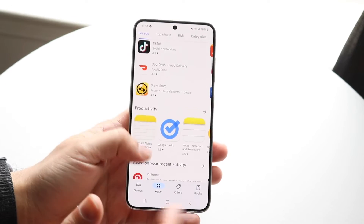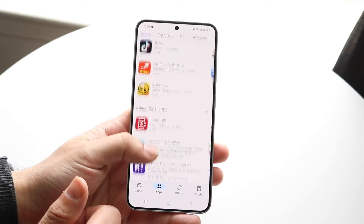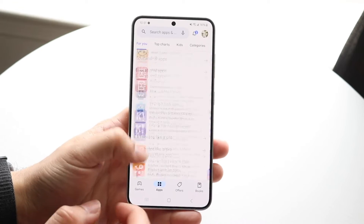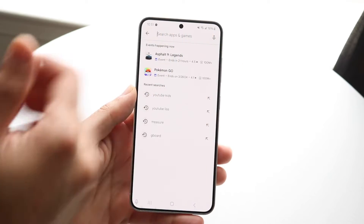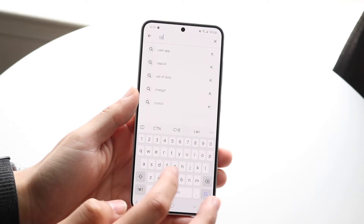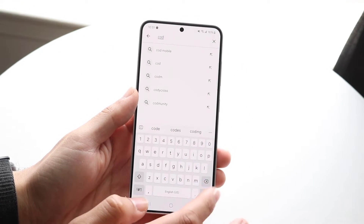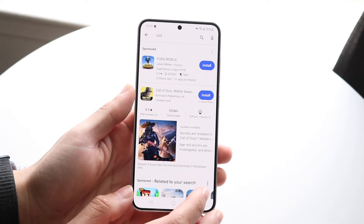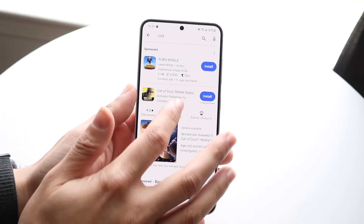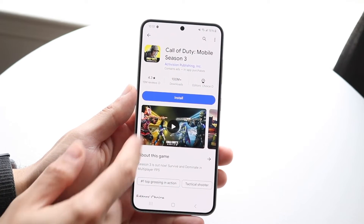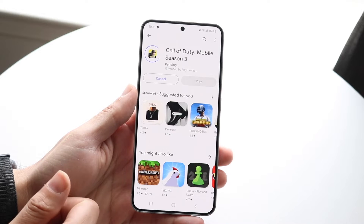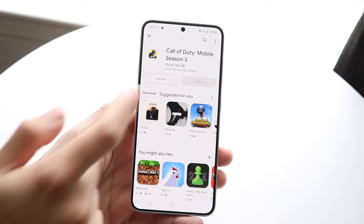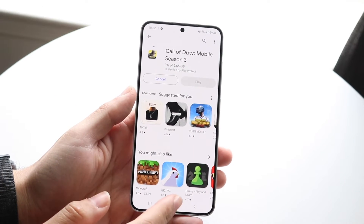That is really the only way to do it for the most part on your Android phone, depending on which one you have. So if you're downloading a bigger application, let's say you're downloading COD Mobile — this is a very, very big game. If it's downloading, you can come into the app store and cancel it.